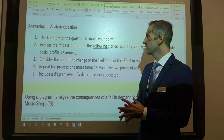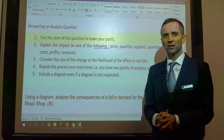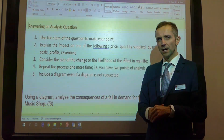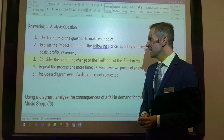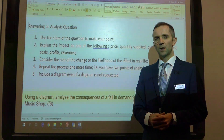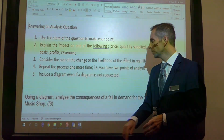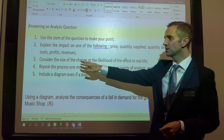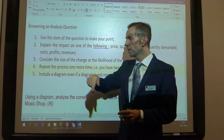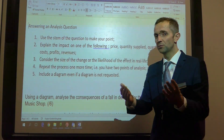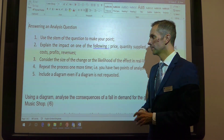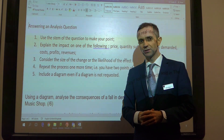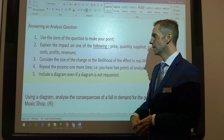Number one, use the stem of the question to make your point. Number two, explain the impact on one of the following: price, supply, demand, cost, profit or revenues. Could be others, but that's generally speaking the areas you'll be looking at.